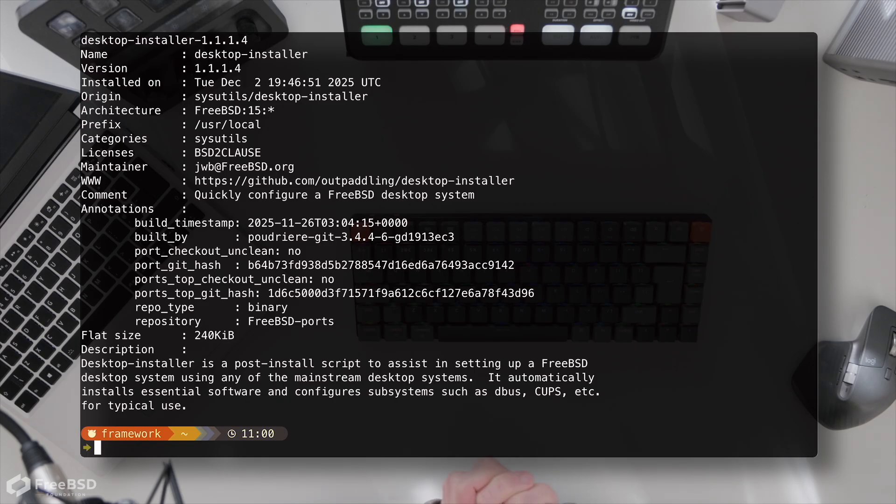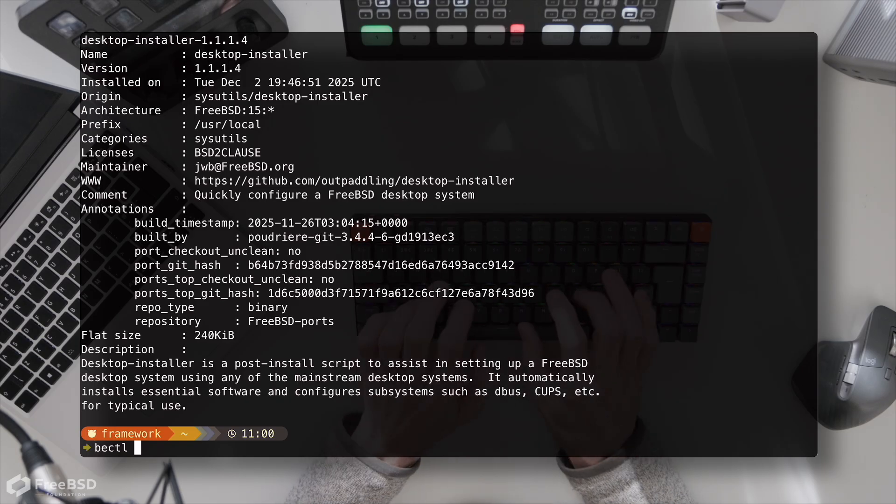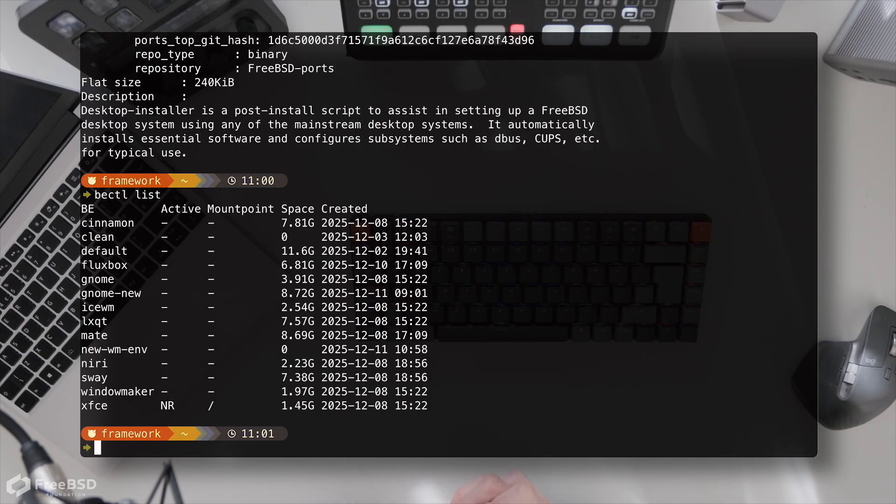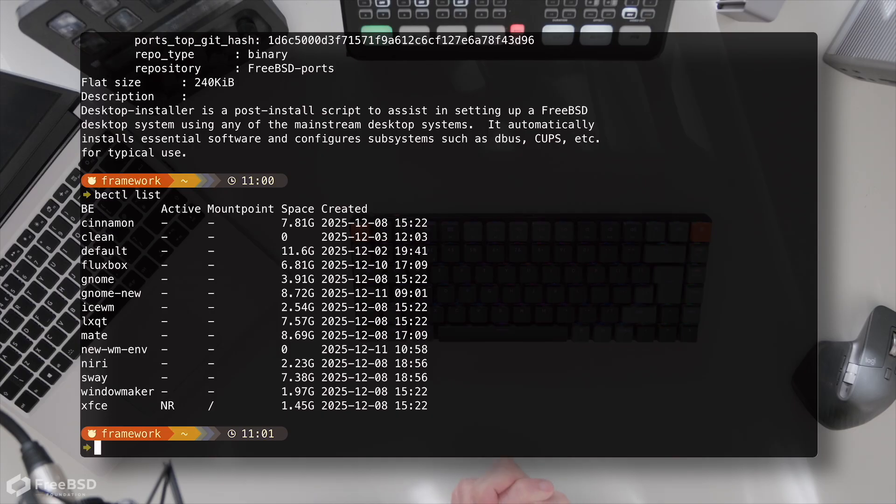So for the Wayland environments that we've got in this list we'll come back to that in a moment. But for setting up x11 environments, desktop installer is really simple and really easy.